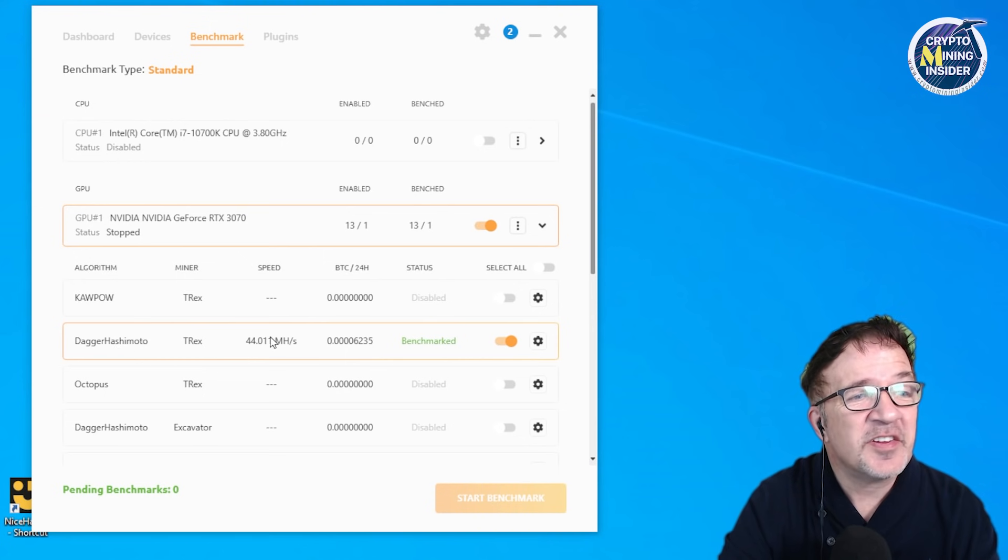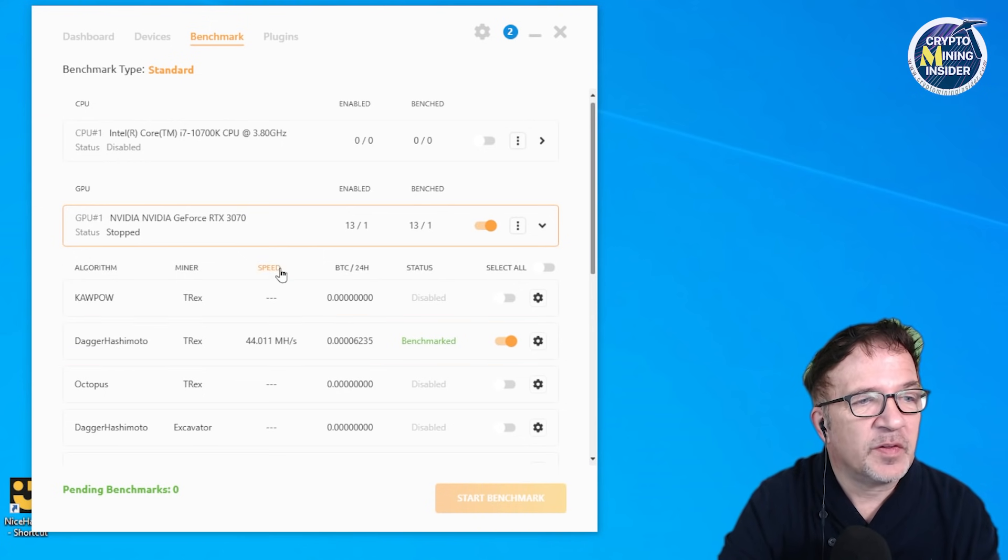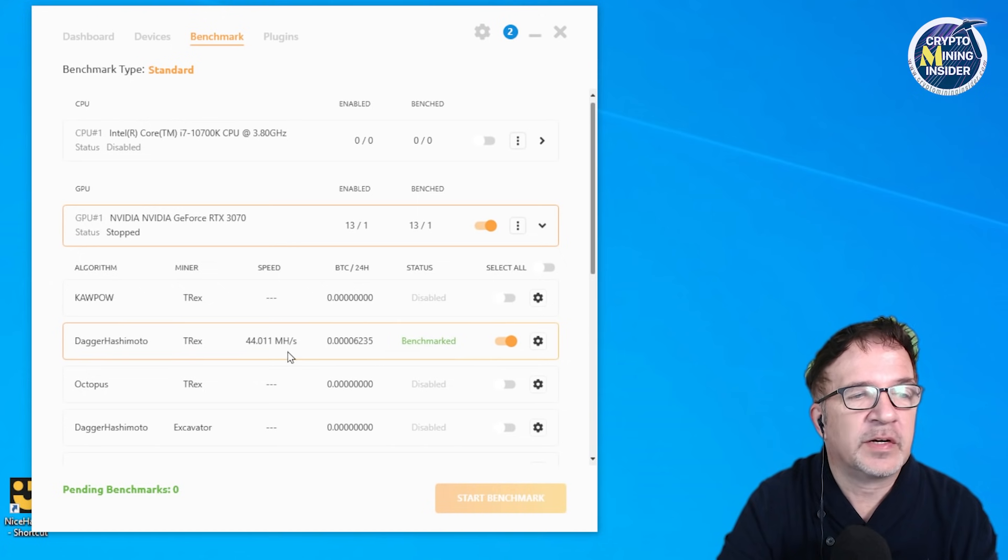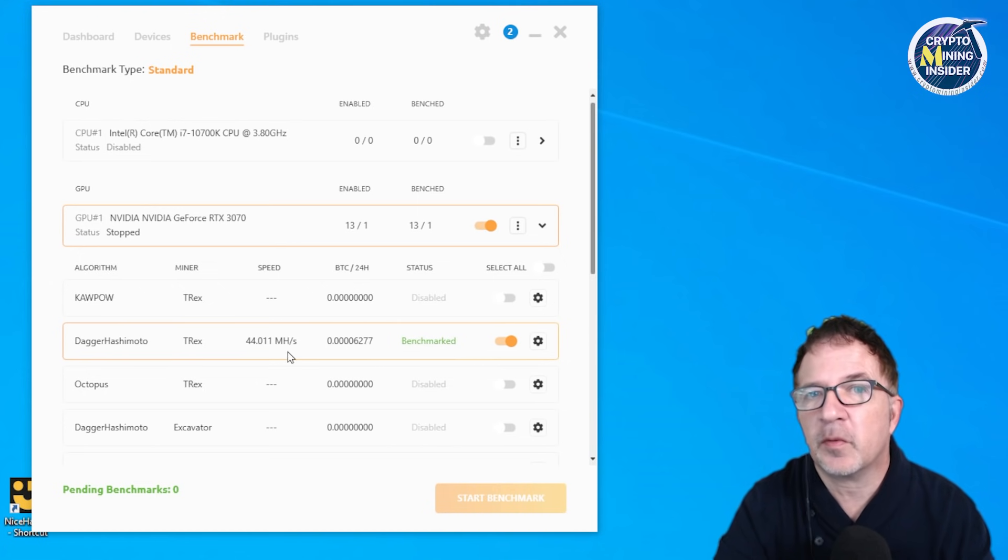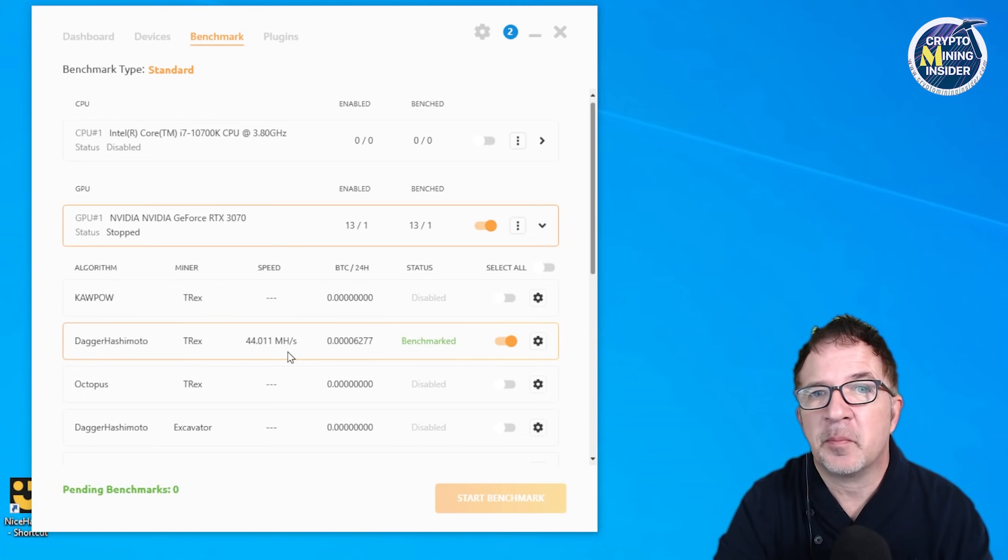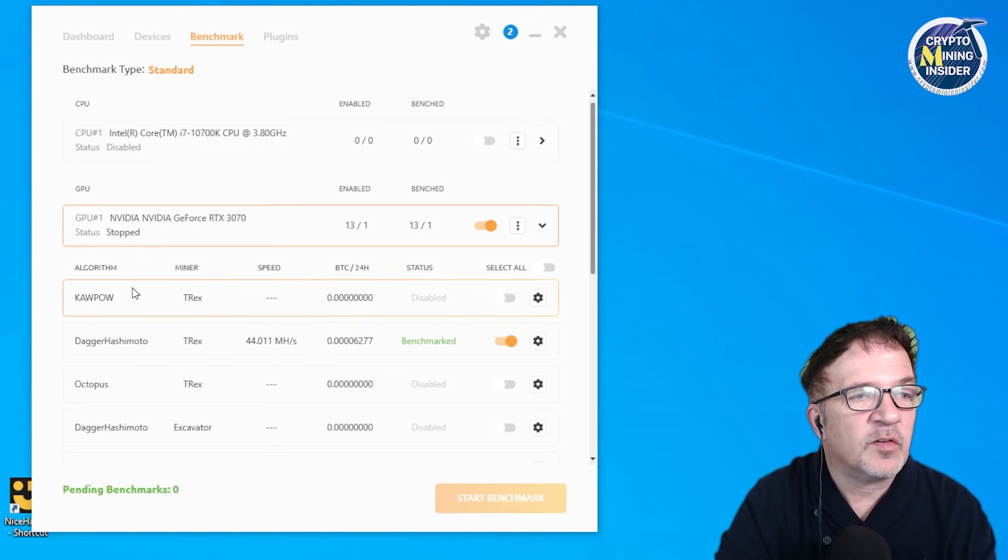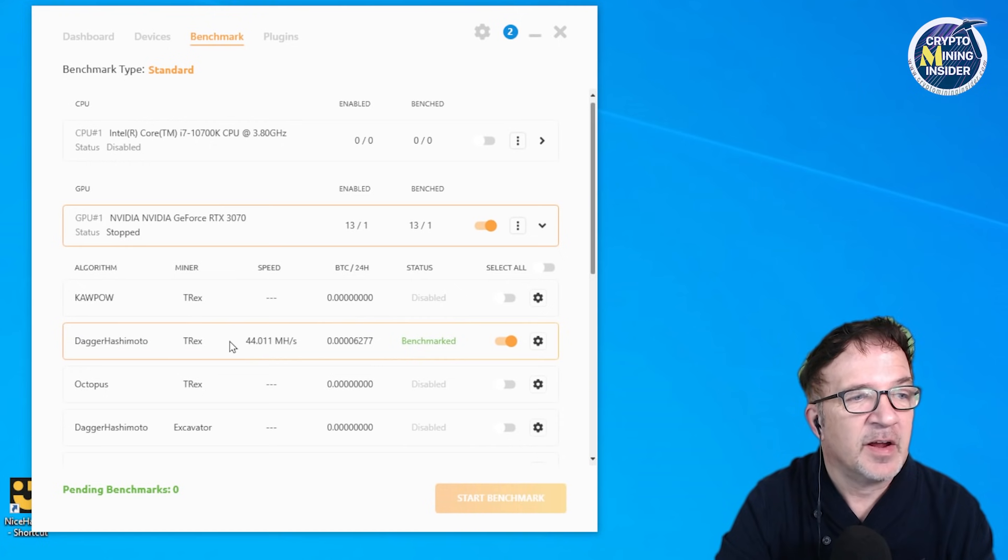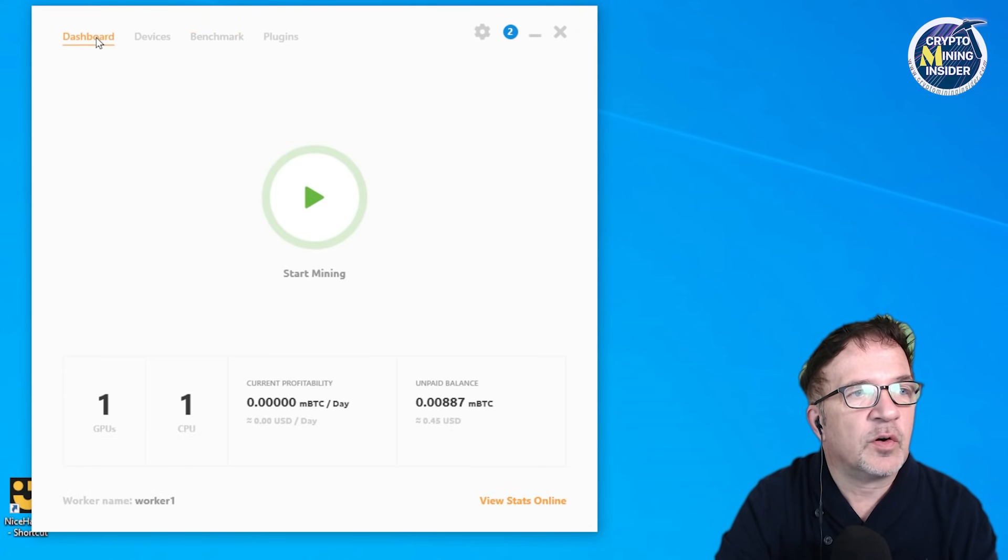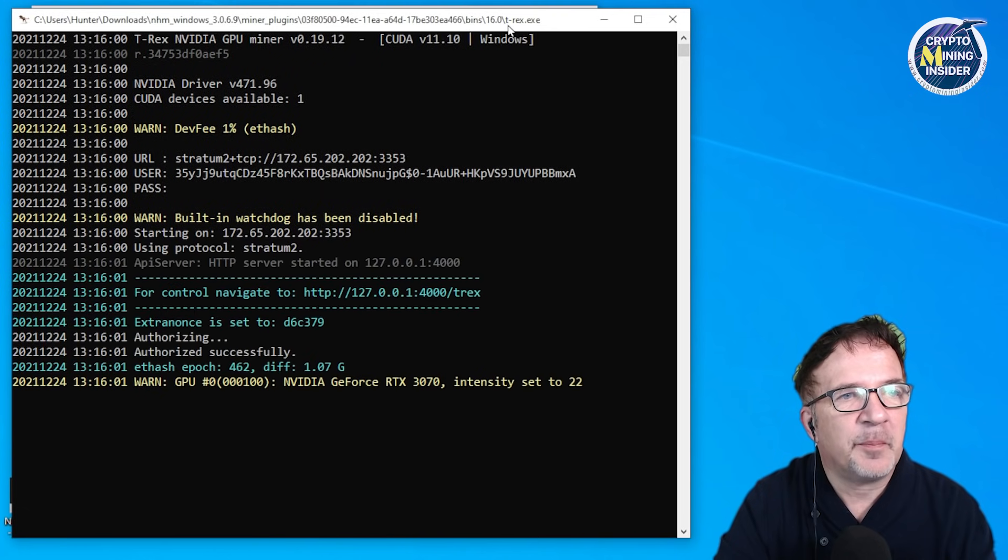The only thing I notice is my speed is low - keep that in mind, I'm recording on this computer, I have a webcam, I have a microphone, so I'm going to be getting lower performance. But my goal of being able to get T-Rex enabled back with NiceHash, it seems like it's going great. Now for the moment of truth, let's go to the dashboard and let's start up this miner.